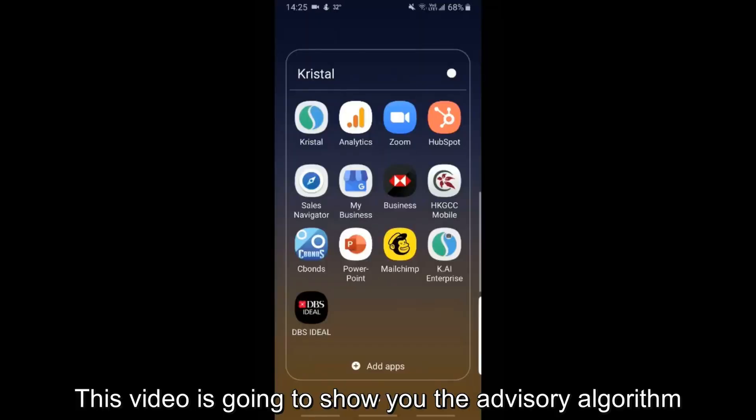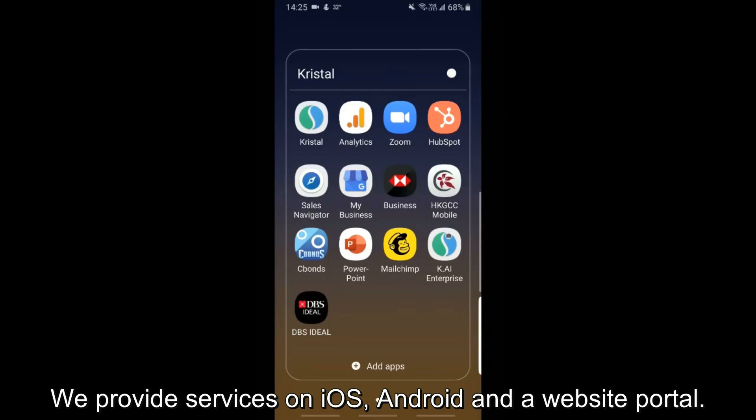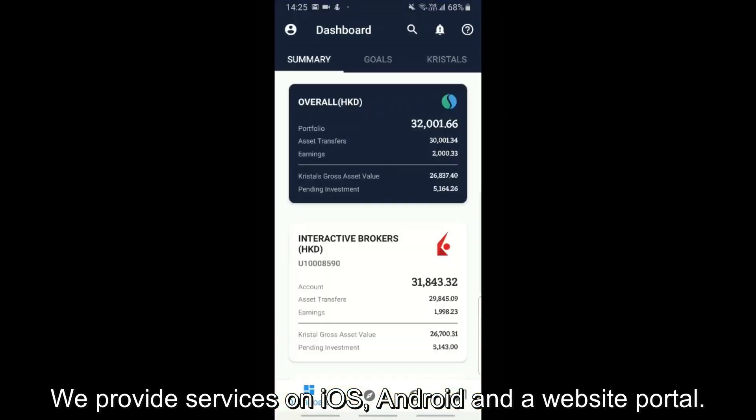This video is going to show you the advisory algorithm we provide on the app. We provide services on iOS, Android, and a website portal.